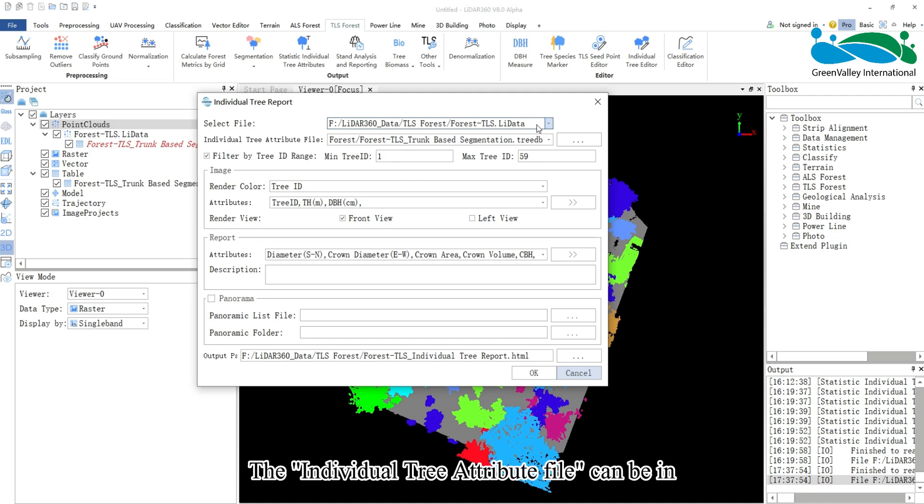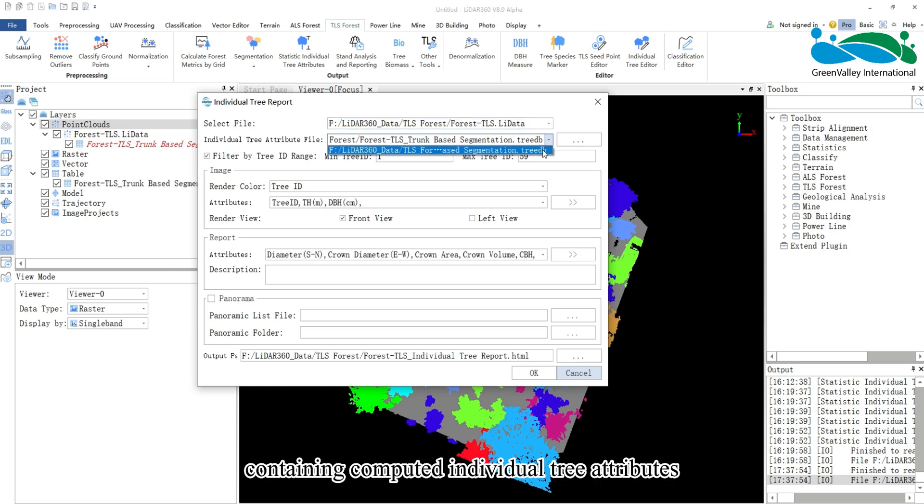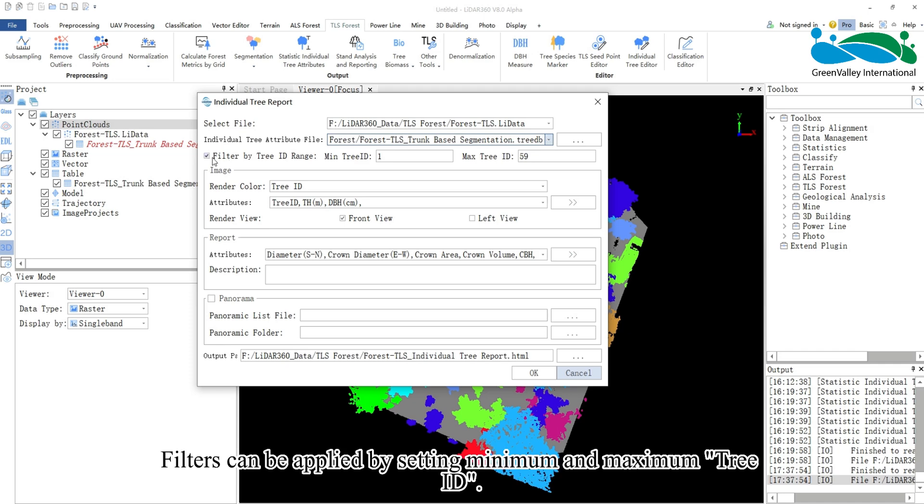The individual tree attribute file can be in .tree.db or .tsv format, containing computed individual tree attributes. Filters can be applied by setting minimum and maximum tree ID.